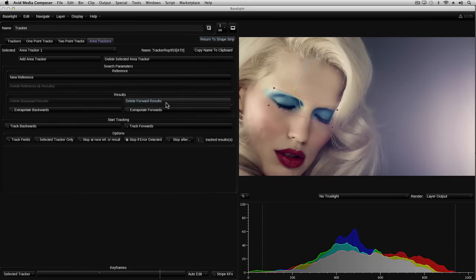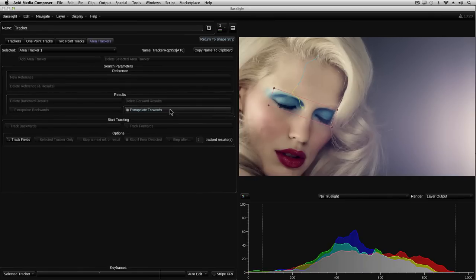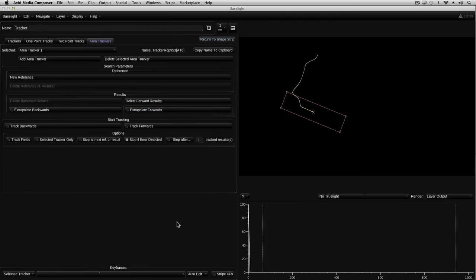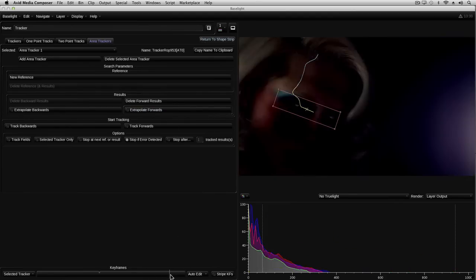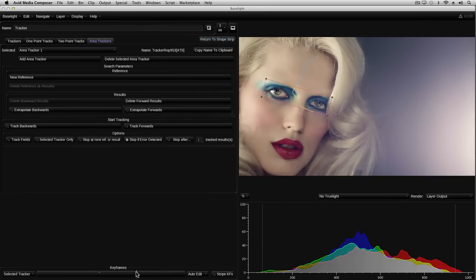To track the remainder of the shot, I could manually add some keyframes, as I did with the one point tracker, or I can allow Baselight to extrapolate where it thinks the shape might go next. So let's do that by clicking on the extrapolate forwards button. Well that looks about right. So now let's go back and fix up the shape at the start of the shot.